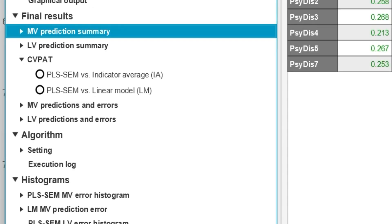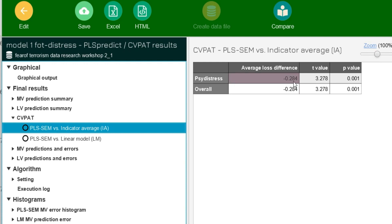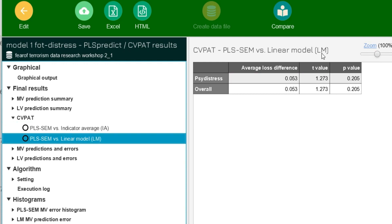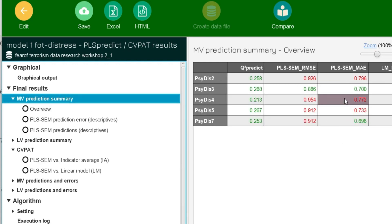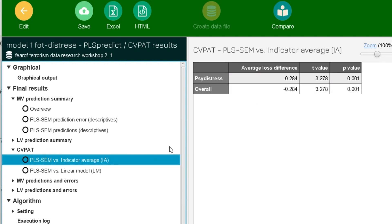In SmartPLS, CVPAT is available on the left-hand side. First, we check against indicator averages: the result is negative and significant, which means PLS-SEM results are lower than indicator averages — the naive benchmark is fulfilled, and the model does have some predictive ability. However, comparing with the linear model, the result is not significant, which — consistent with our PLS Predict results — confirms that our model has very low predictive ability. The basic criterion is met, but the more conservative comparison with the linear model is not fulfilled.